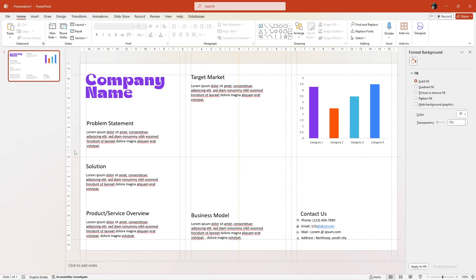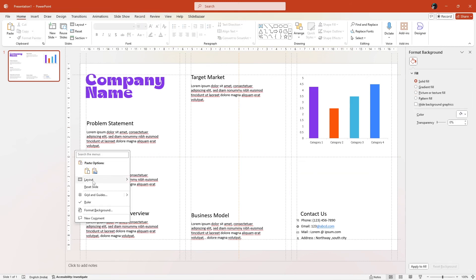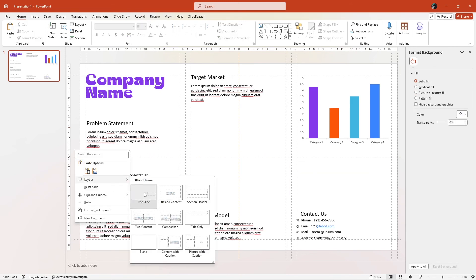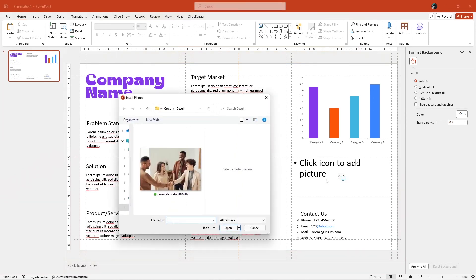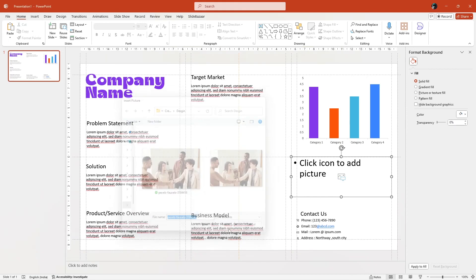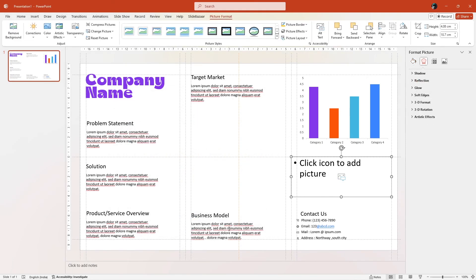Right-click, click Layout and choose the master slide you've just created. And now, all you need to do is click on the image placeholders and insert your image.